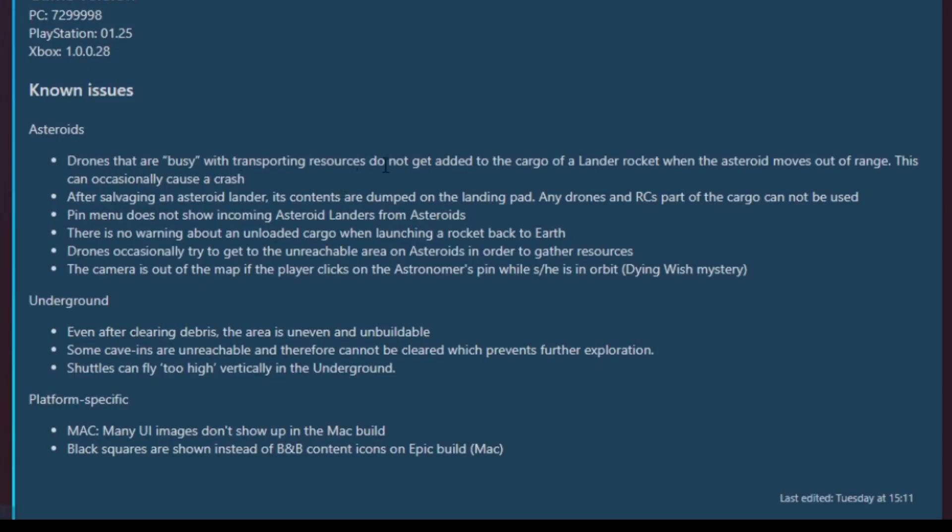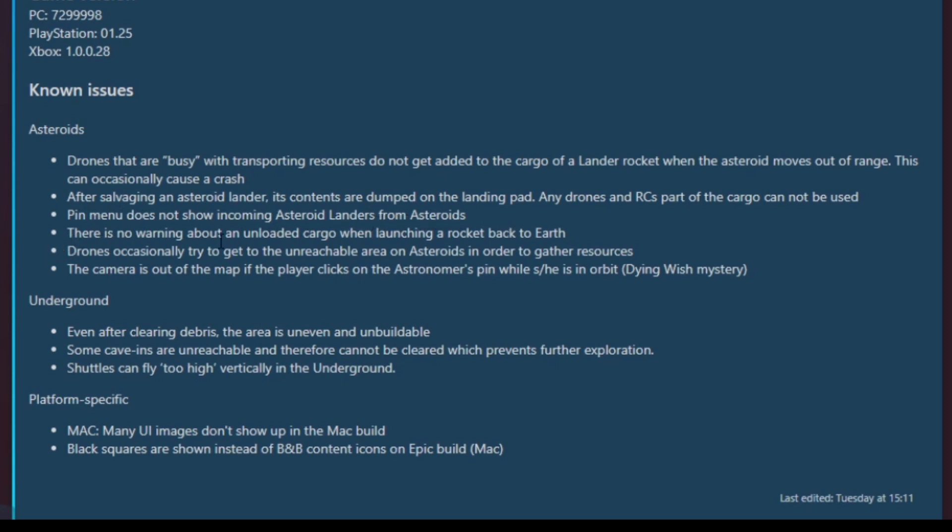Drones that are busy don't get added to the lander rocket. After salvaging an asteroid or lander, its contents are dumped on the landing pad. Any drones and RCs part of the cargo cannot be used. Thankfully, I didn't find that one yet. Pin menu does not show incoming asteroid landers from asteroids. No warning about an unloaded cargo when a rocket is launching back to Earth. That's really important. If you're not able to unload it all and then you accidentally send it back with all the stuff on board. That's pretty bad.